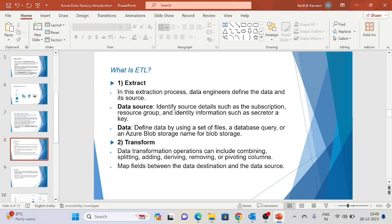What is Transform? Data transformation operations can include combining, splitting, adding, deriving, removing, and pivoting columns, as well as mapping fields between data destination and data source. We can do these transformations at the data flow level. Similar to SSIS tasks, at the data flow level we can perform transformations like adding, splitting, deriving, lookup, pivot, unpivot, and filter. We can also use control flow level transformations. We will go through these step by step in future sessions.